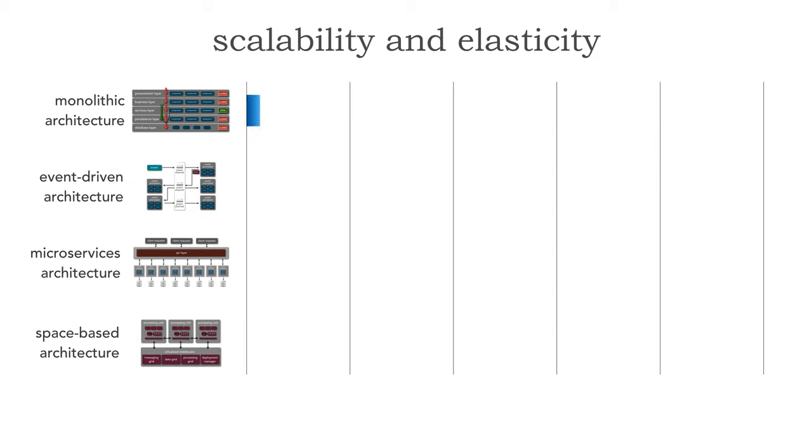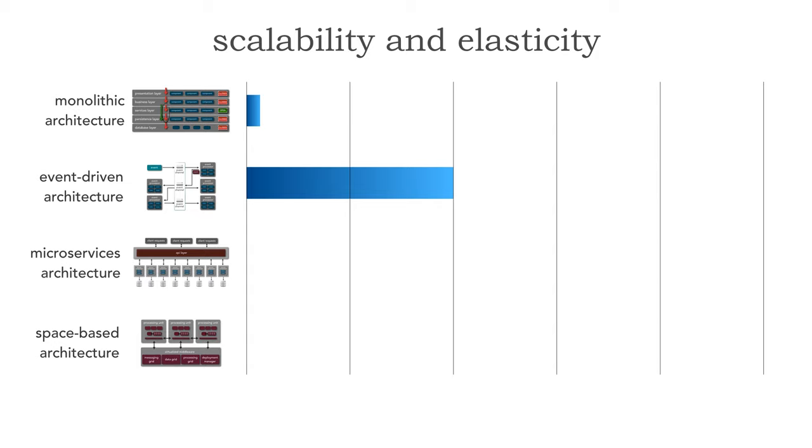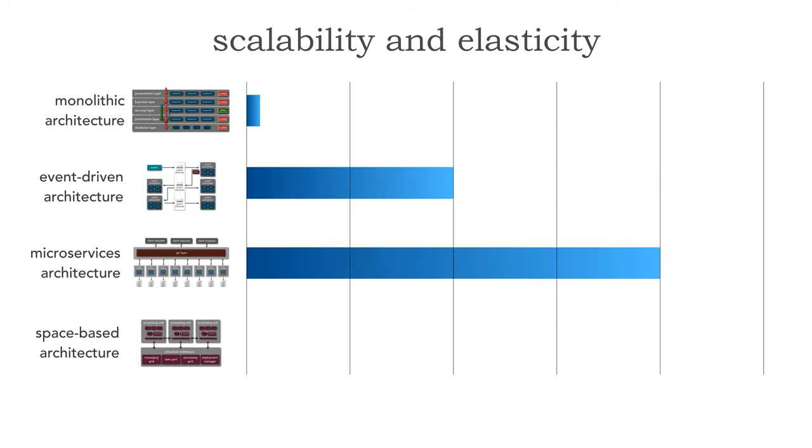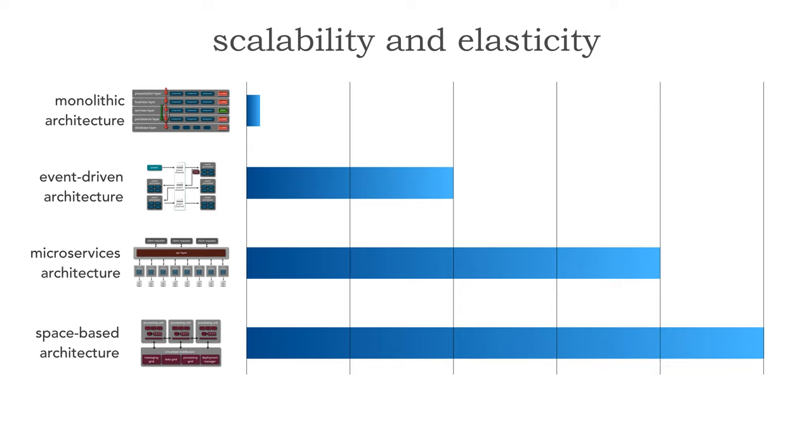Monolithic architectures have fairly low levels of scalability and elasticity. Event-driven architectures do much better but still not maximized. Microservices almost gets there in terms of being even better at scalability and elasticity but it's still not quite there because nothing can beat space-based architecture. It maximizes scalability and elasticity.